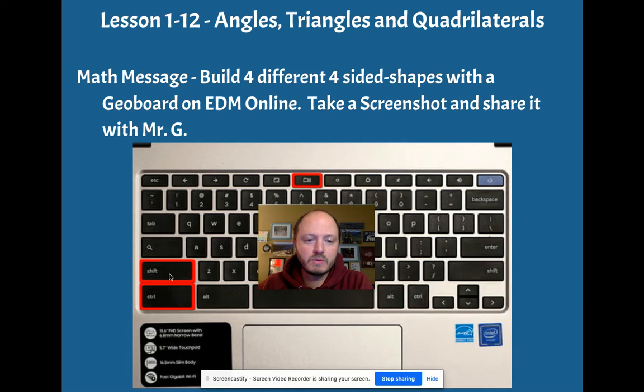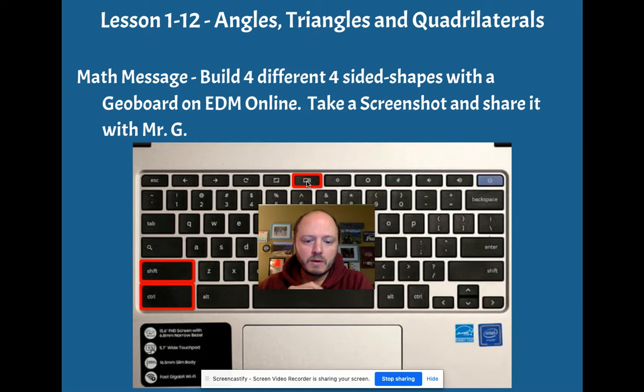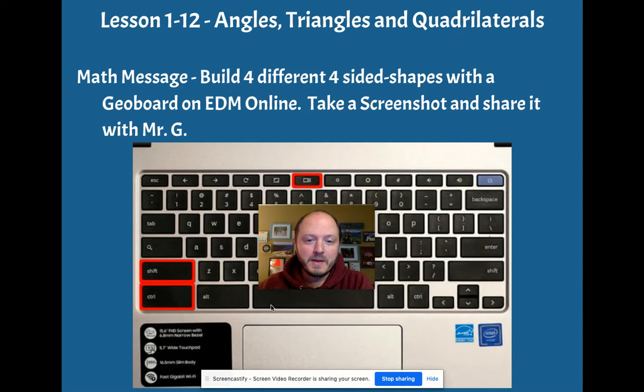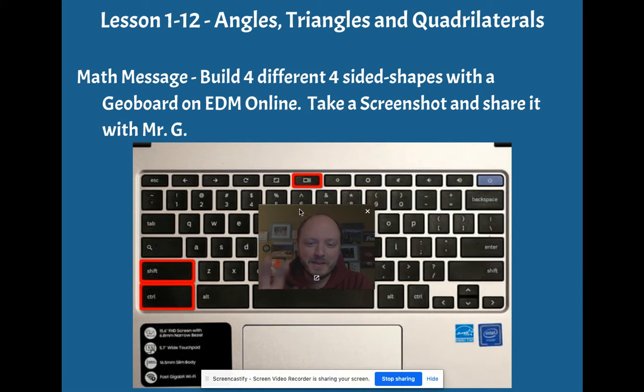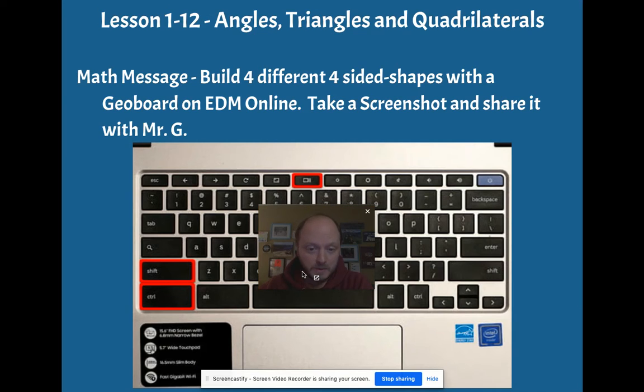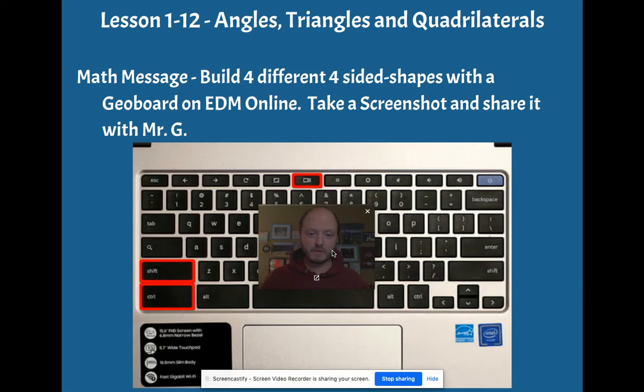If you're using a Chromebook, we're going to use Shift, Control and this little button right here. I forget the name of that button for Chromebooks, but that button helps you take a screenshot apparently. So give that a try. See if that works.